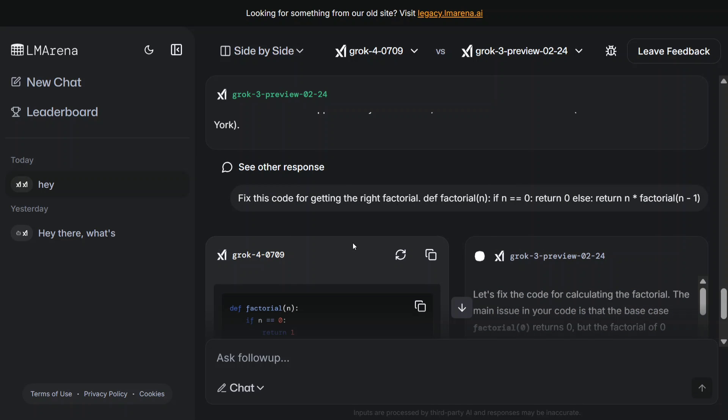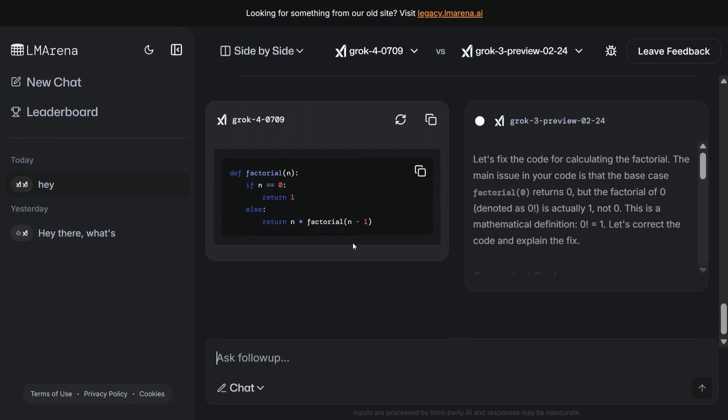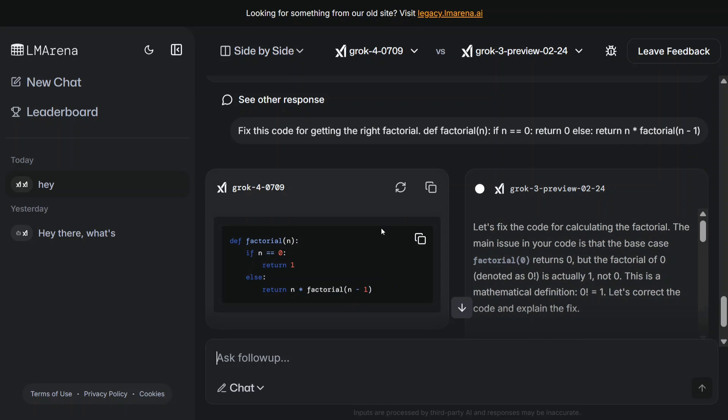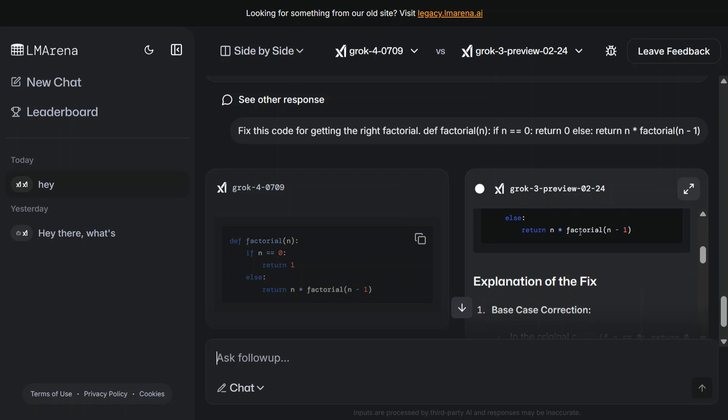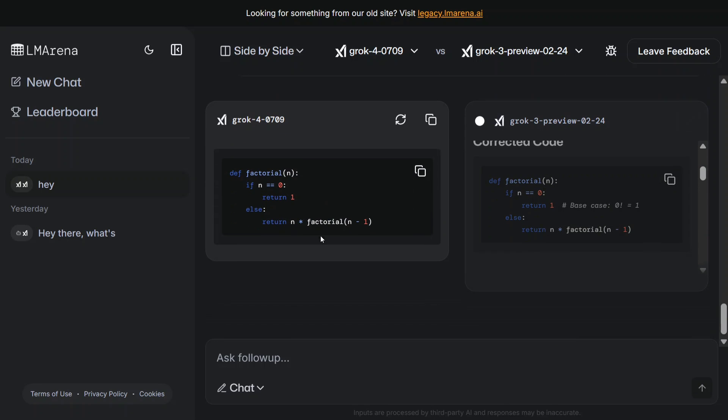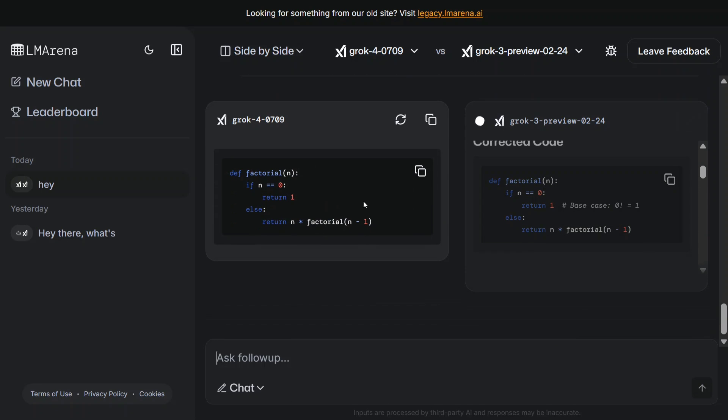Has it outputted the same thing? Let me check once - return n and else n star. I think instead of returning zero, it's now returning one. I think here also it's doing the same thing.